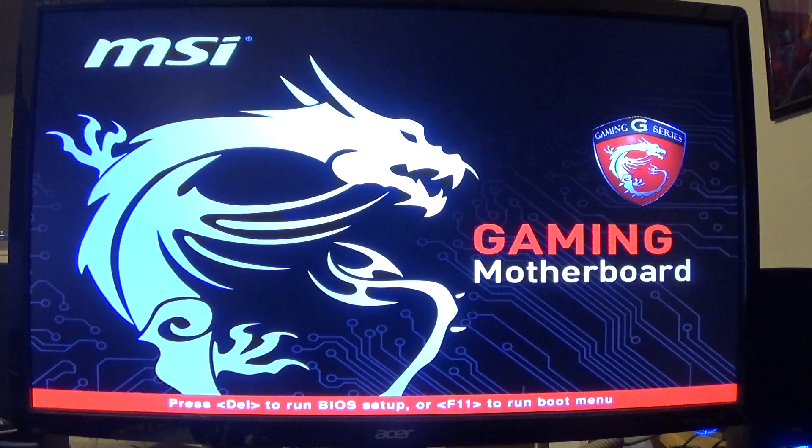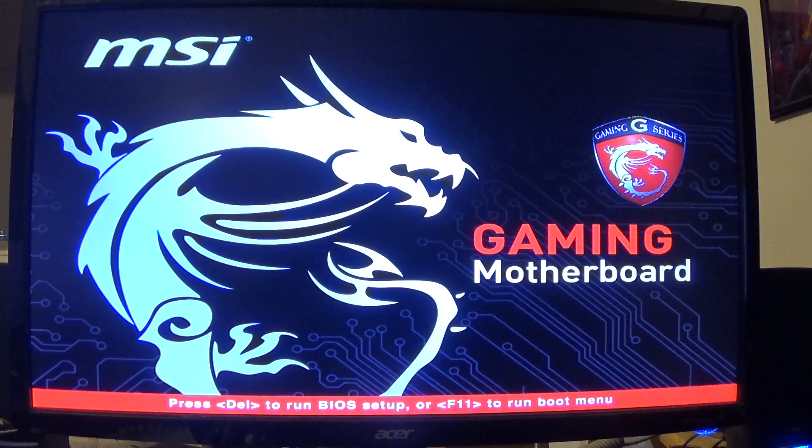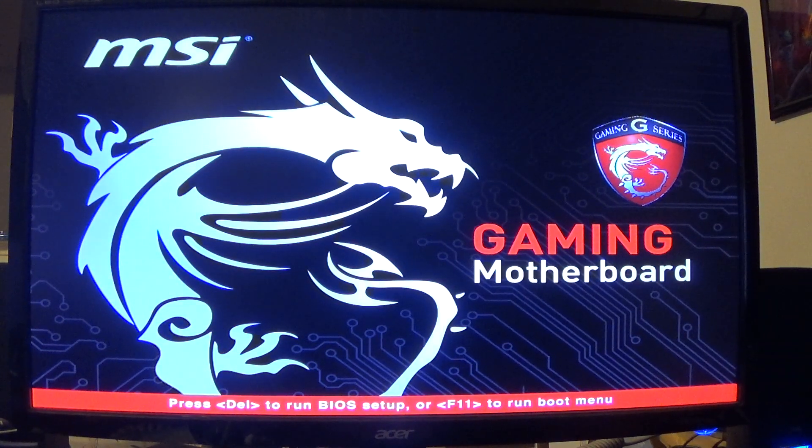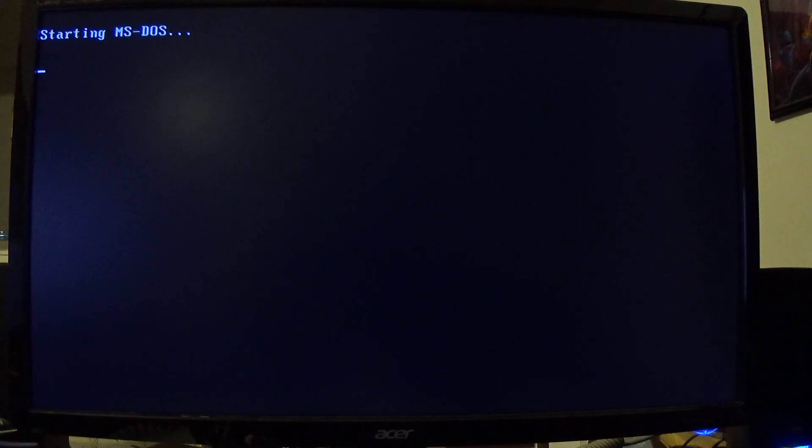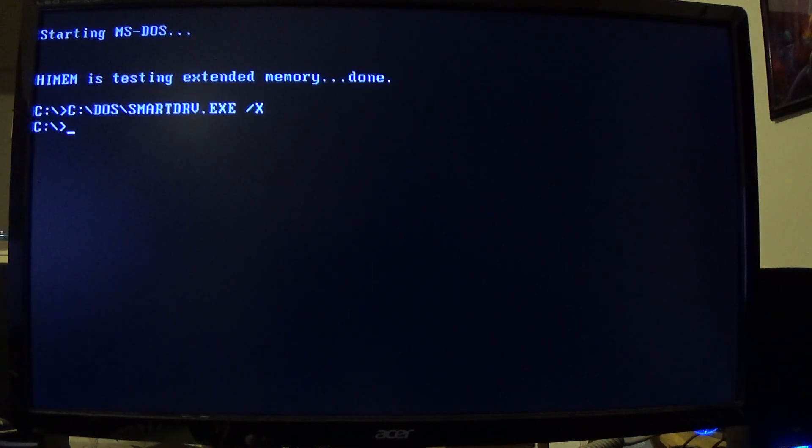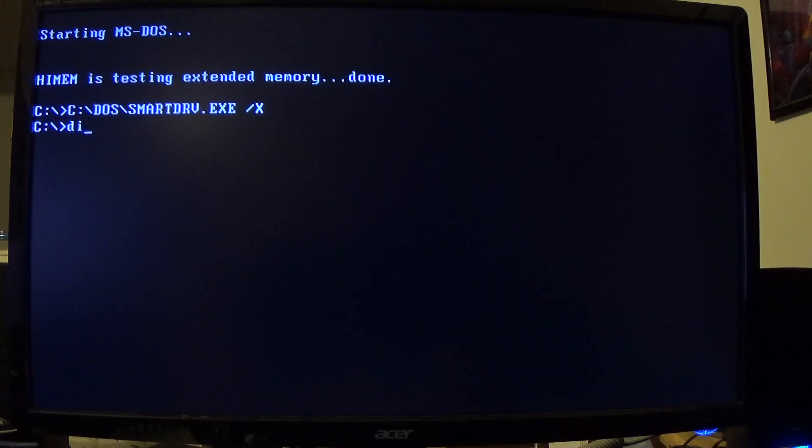It only figures that this would end up happening. Using one of my spare 1080p monitors, you got the nice splash screen for the BIOS, and then I installed MS-DOS 6 on it.